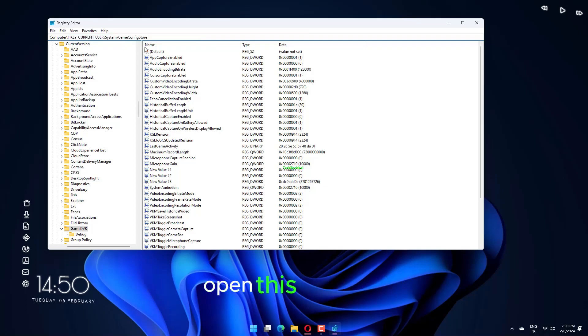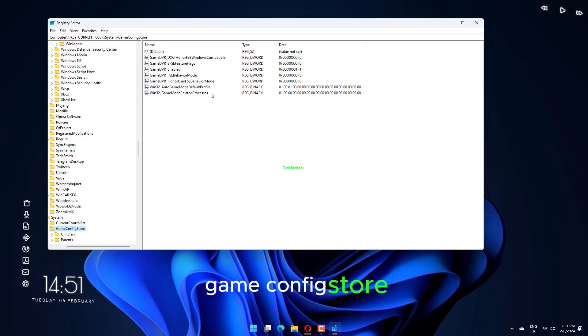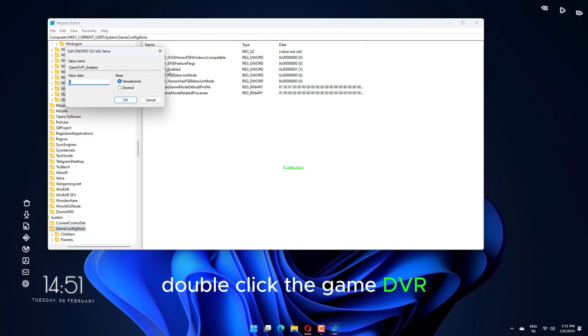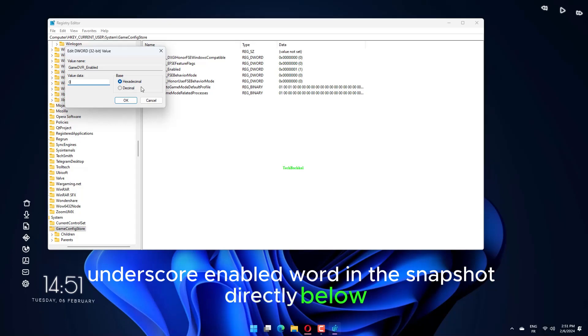Open this key path: HKEY_CURRENT_USER, System, Game Config Store. Double-click the Game DVR underscore enabled DWORD in the snapshot directly below.